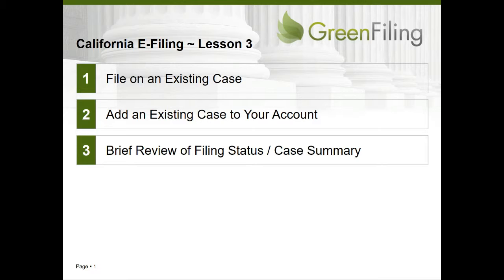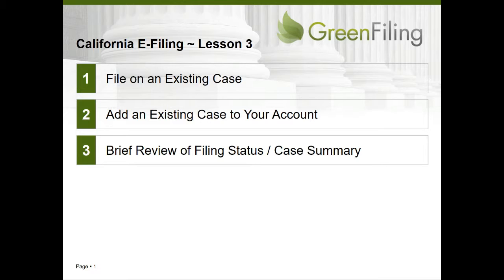There are a few ways of beginning this process in Green Filing. We're going to point out each option, then do an example filing on that existing case we started in Green Filing, and finally file on an existing case that we have to retrieve from the court system. In the process, we'll take a quick peek at Green Filing's case summary screen and our filing status screen.